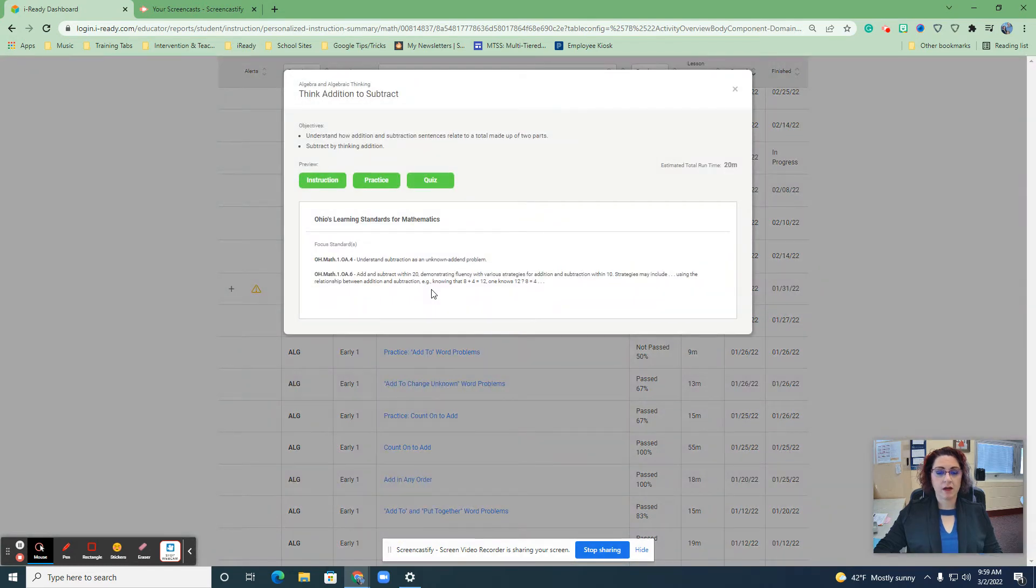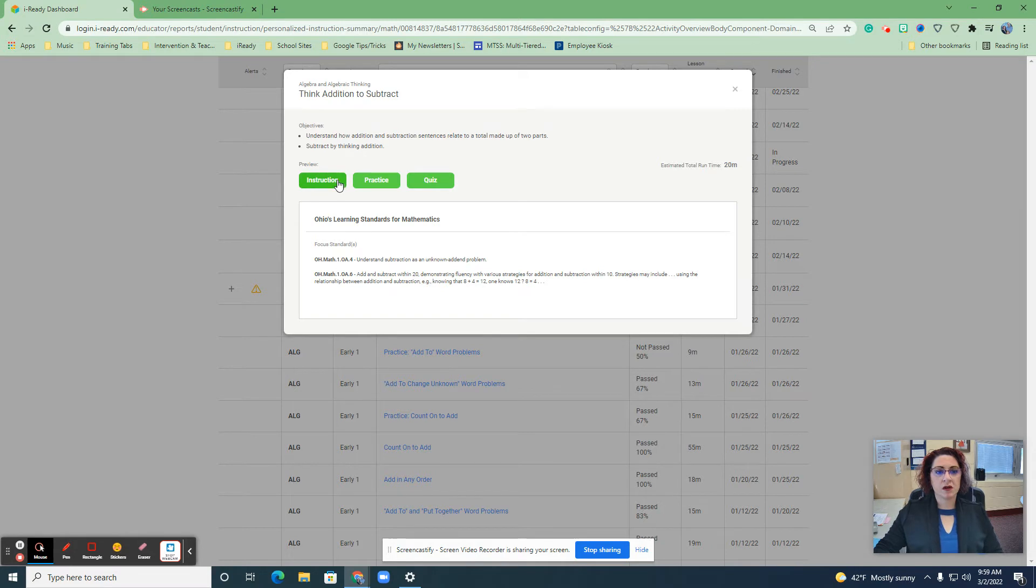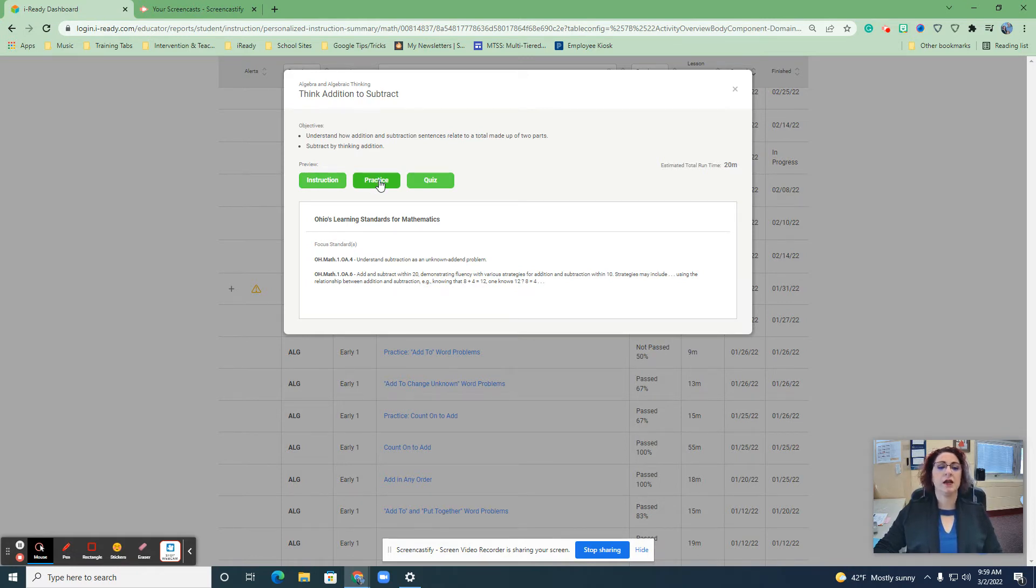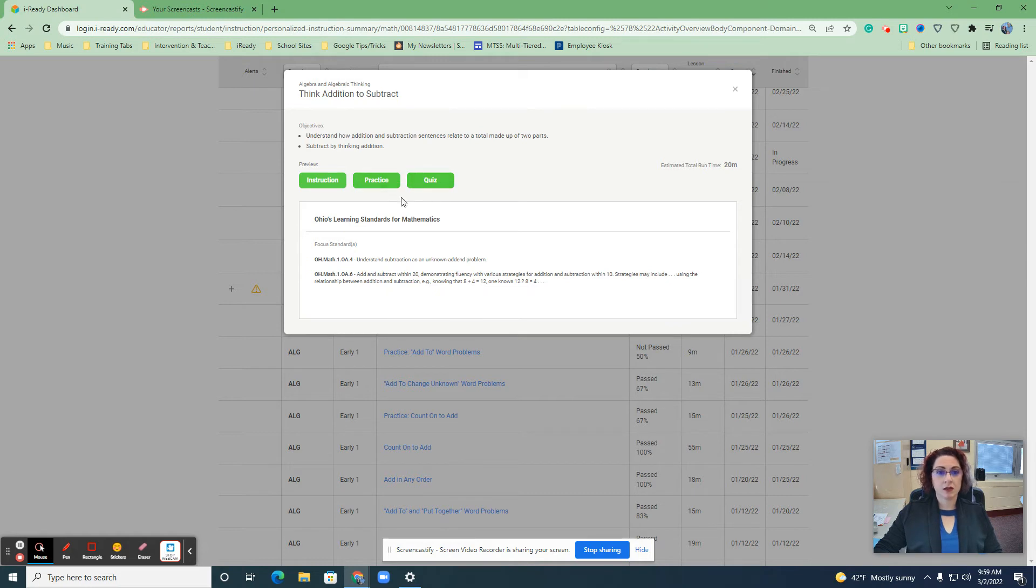Once I do that, as the teacher to intervene, I now have options of instruction that I can do one-on-one or in a small group with this student. I can print out the practice to give to the student before they go back to iReady and practice this with me. Maybe do a couple with them and then finish up. I can even print a quiz as the teacher to say, okay, let's see where you are and where you're getting stuck.